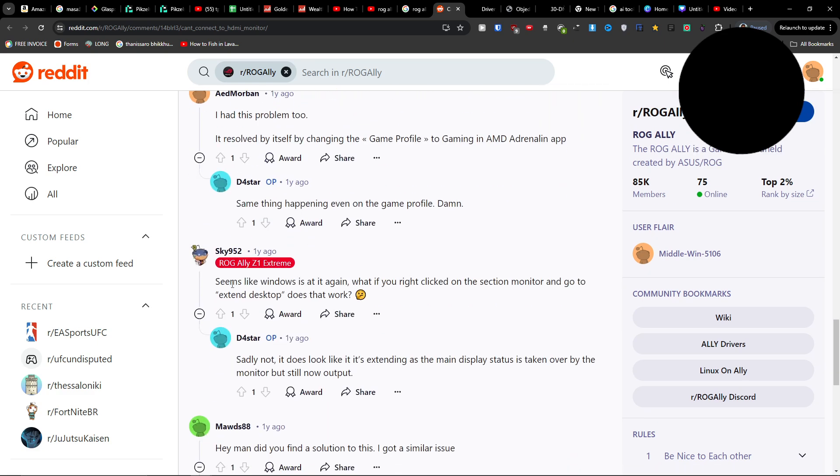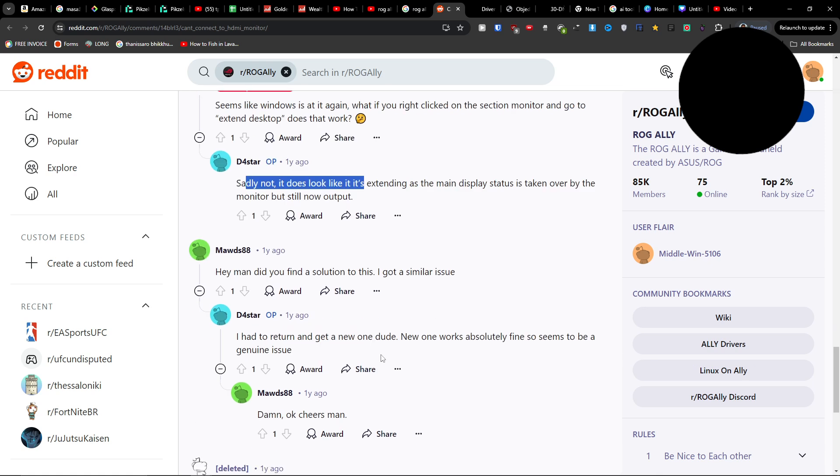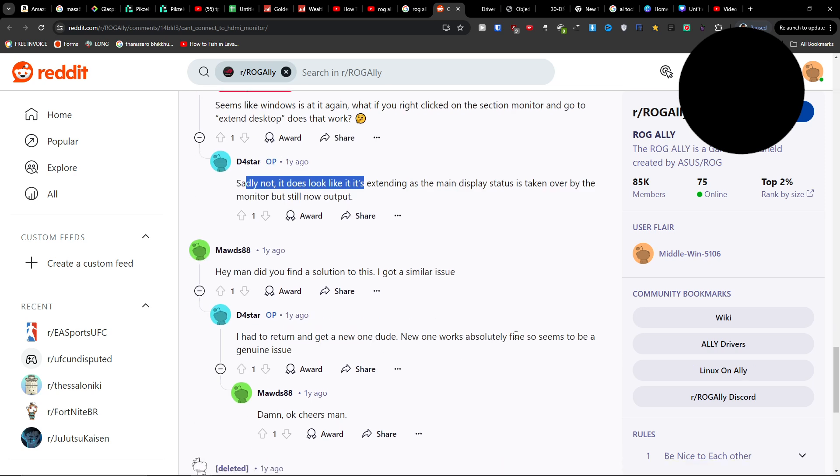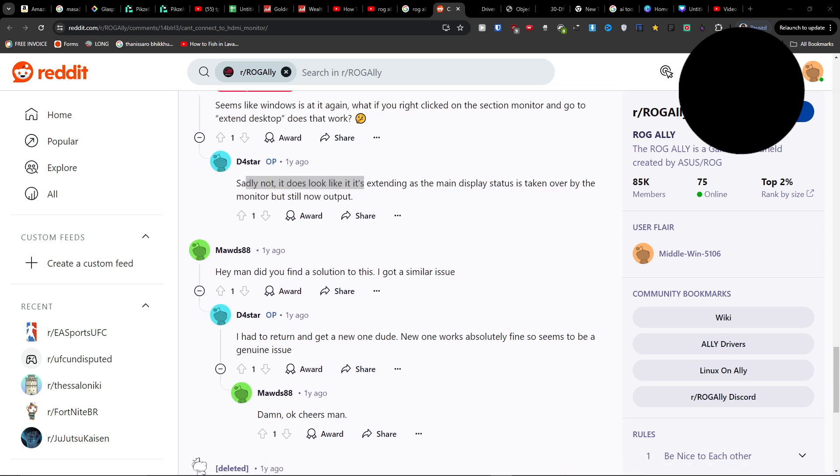This person also wrote that they had to return it and the new one worked. So have a great day and goodbye.